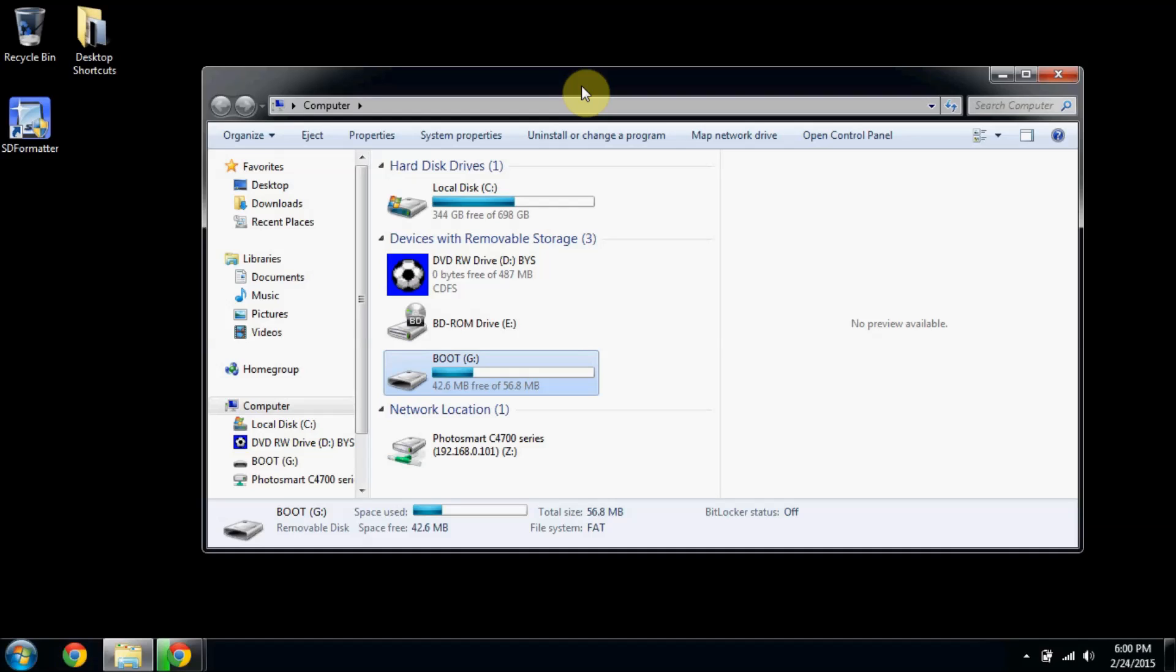Just make sure you pay attention to the drive letter that you're formatting, or else it could cause problems if you choose the wrong one. Ideally, SDFormatter should choose the right one for you, but just make sure to double-check.